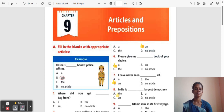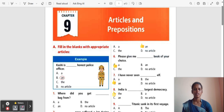Question 8: India is ___ largest democracy. Options: The, A, An, No article. The correct answer is 'The'. India is the largest democracy — it is a universal truth, so 'the' is the correct answer.